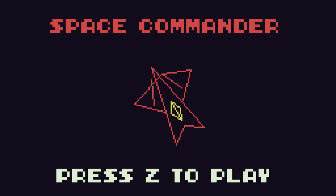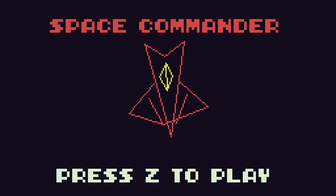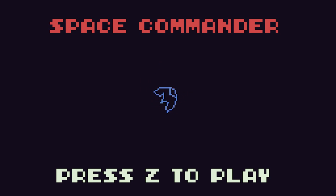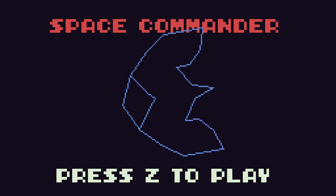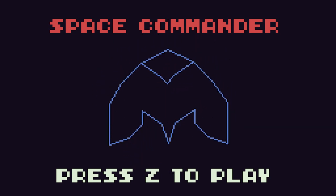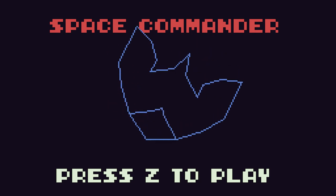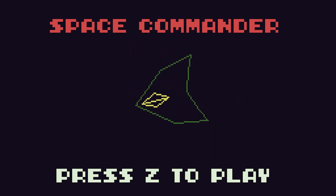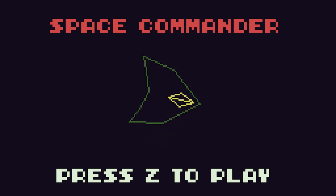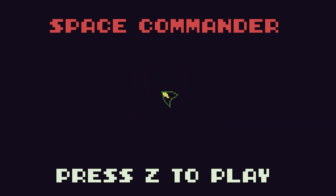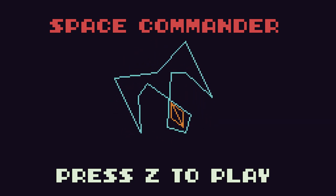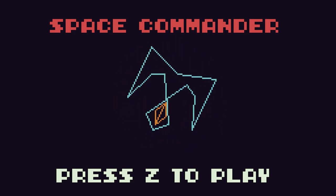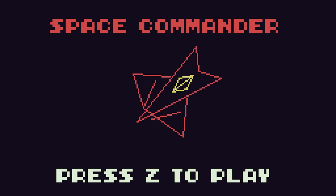Space Commander is a space shoot-em-up game programmed in a package called TIC-80. If you're not familiar with TIC-80, it's a really fun programming environment which makes it very easy to learn programming and code your own games. Everything you need is built into one easy-to-use app and best of all it's absolutely free. TIC-80 allows you to write your actual code, but we can also create graphics, sounds and music and then put them all together to make a final game.